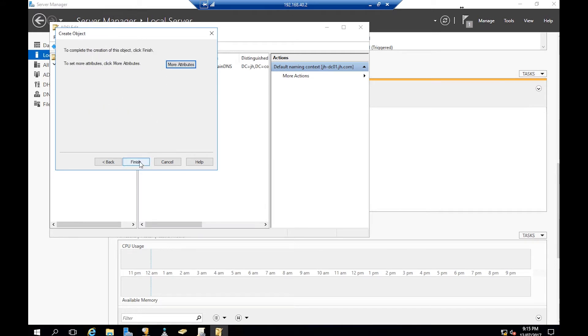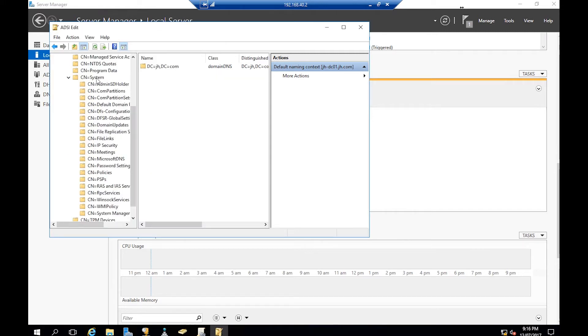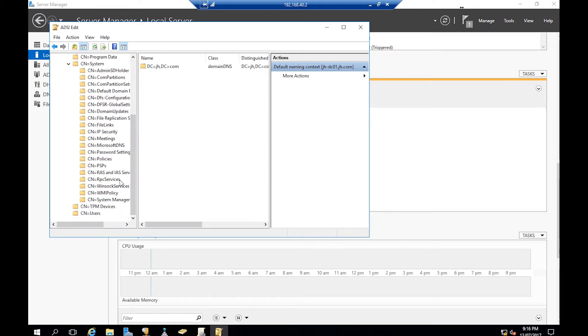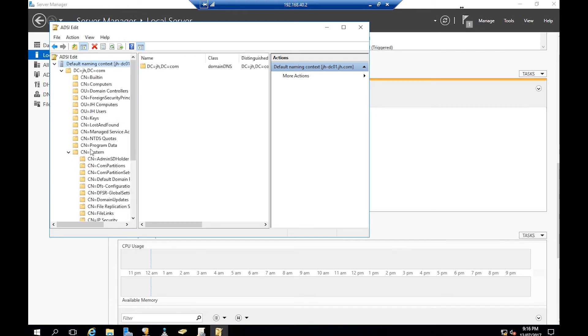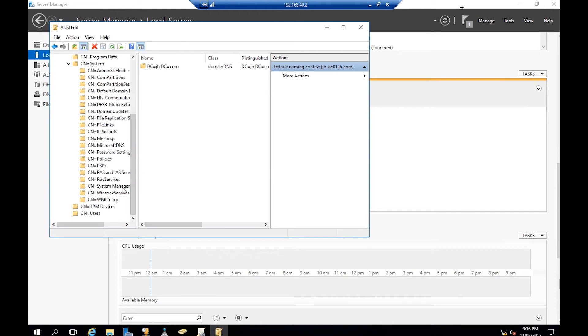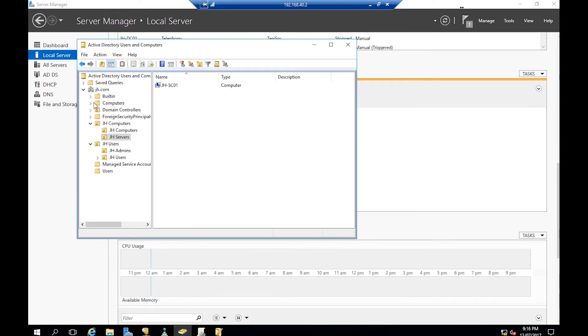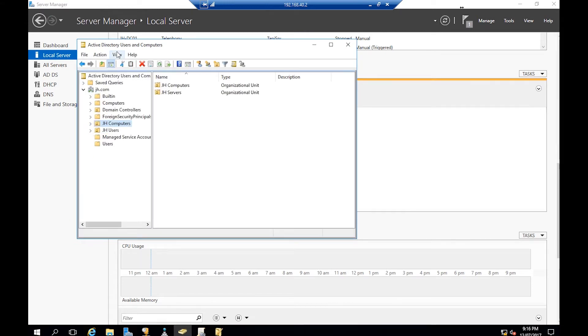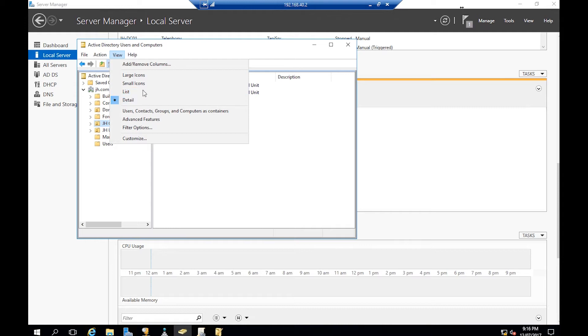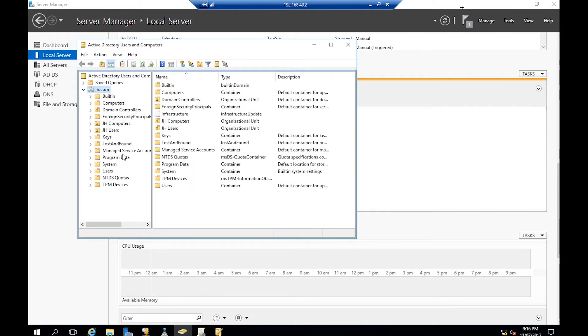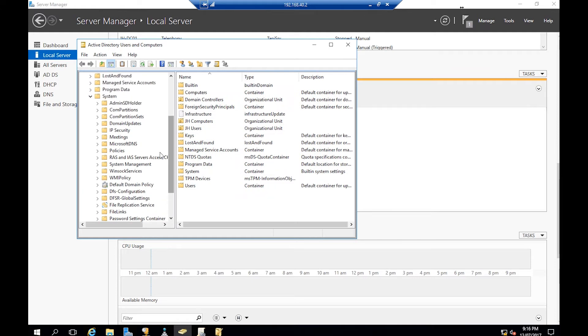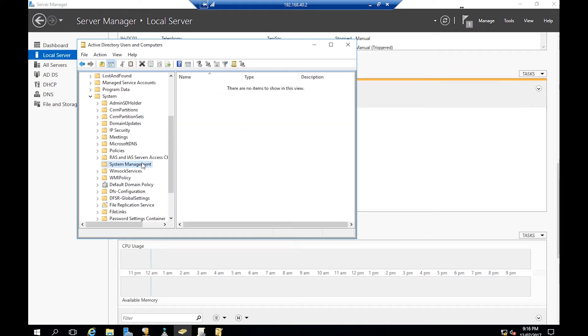Then finish. If you extend System, right-click and refresh, you'll see System Management. Now we'll go back to our Active Directory. In Advanced, View Advanced Features. In System, we will have System Management. Here we're going to delegate access to this container for our SCCM server, which is jh-sc01.